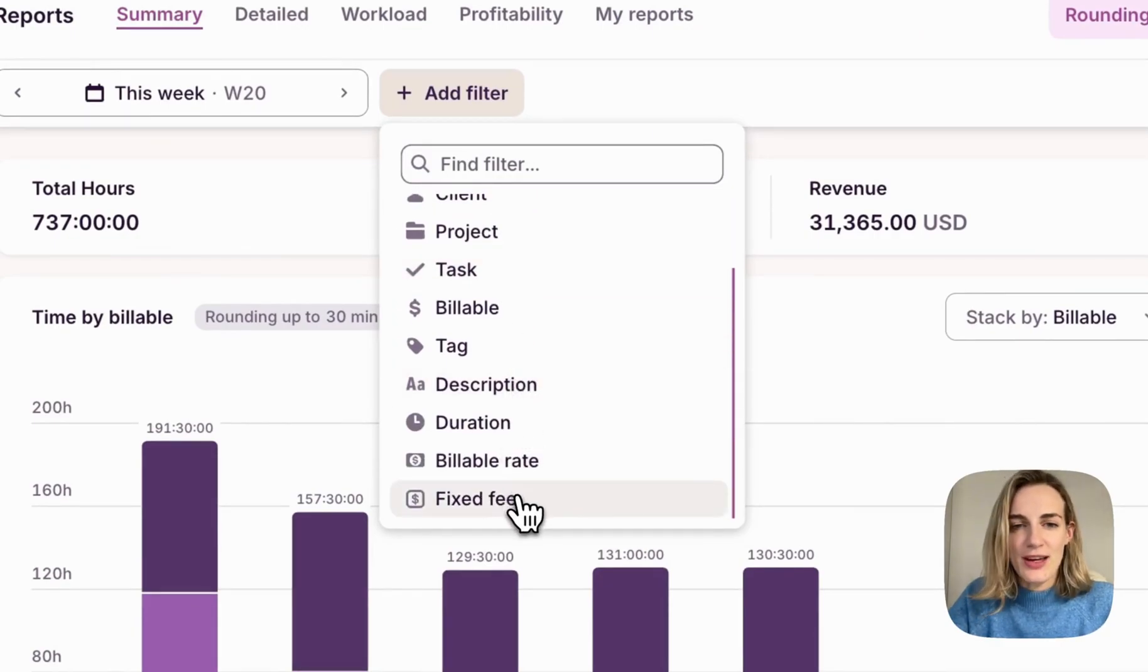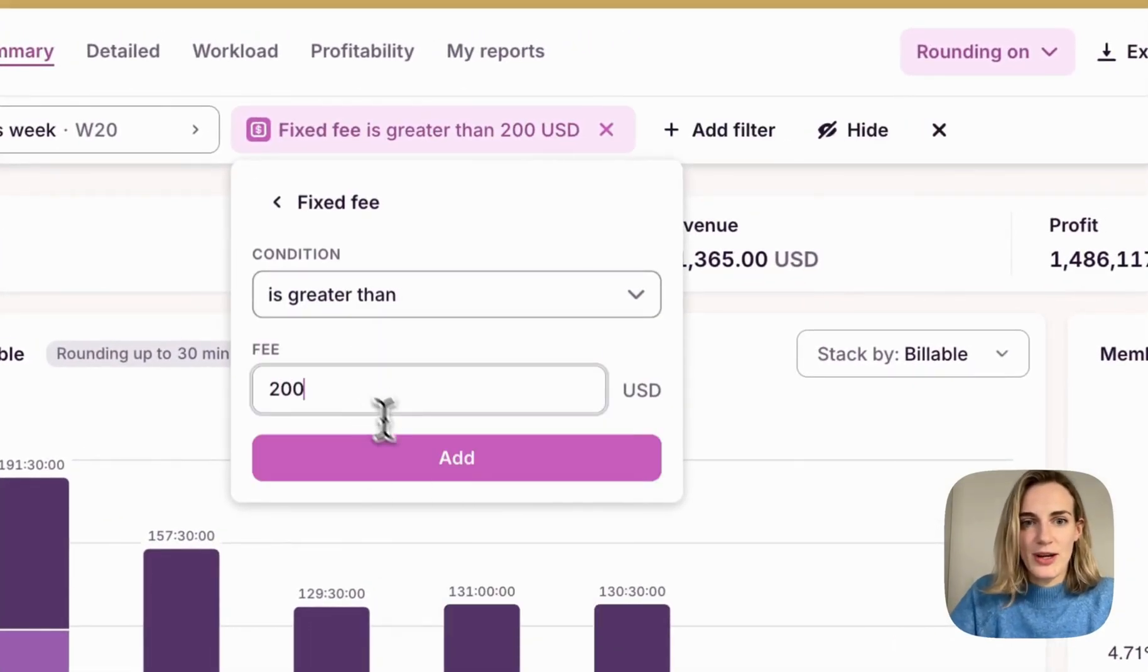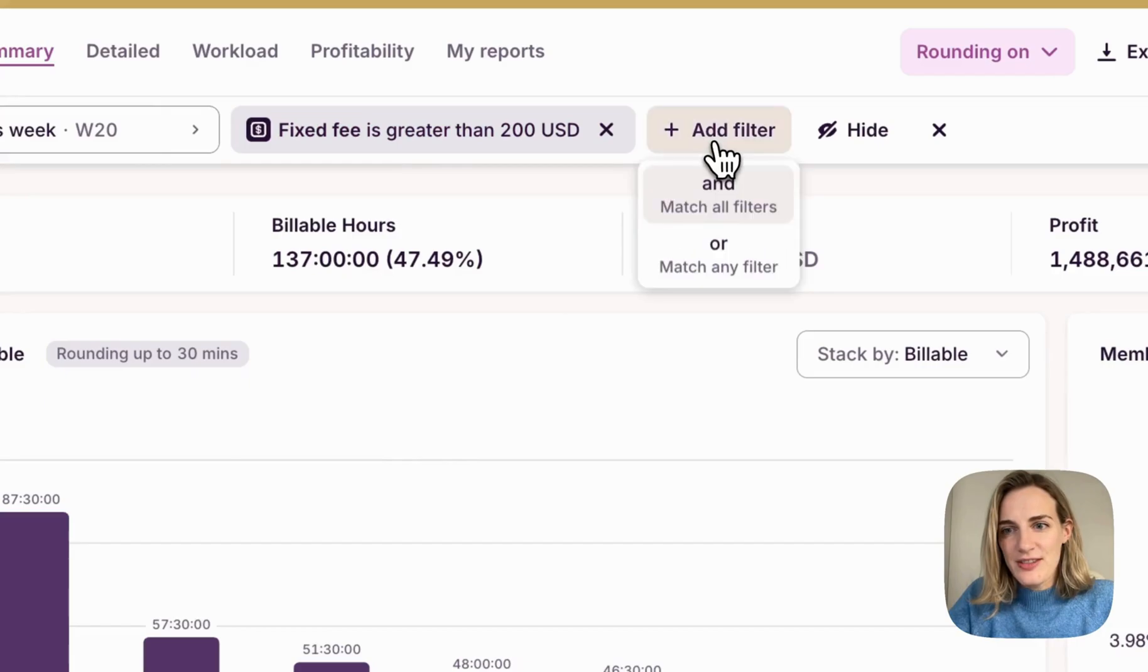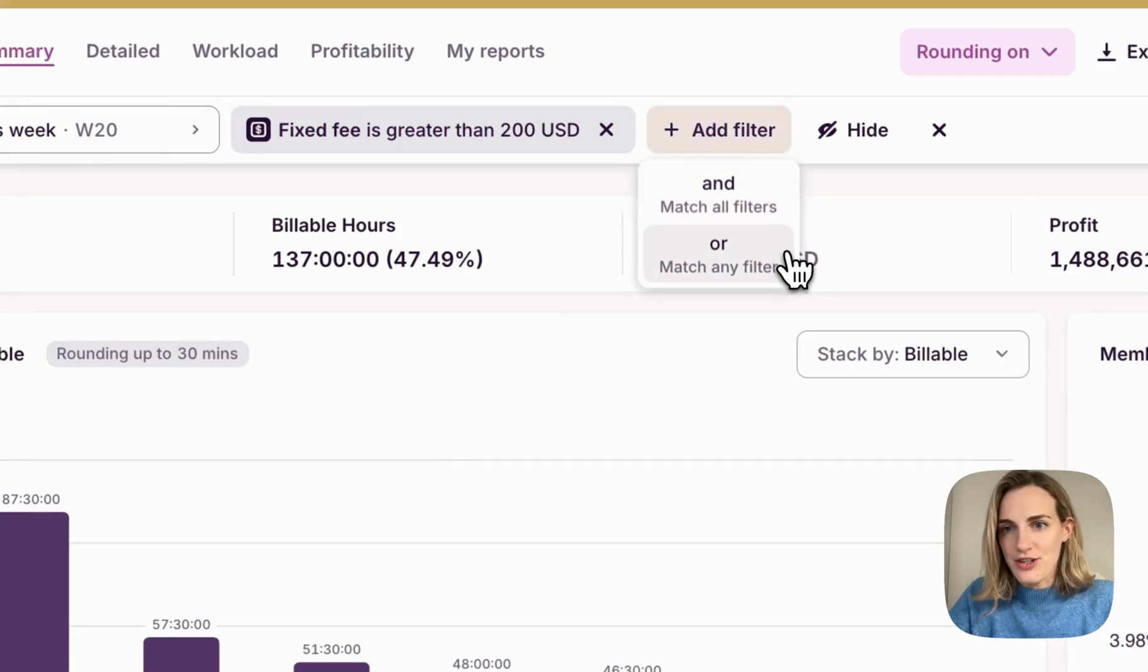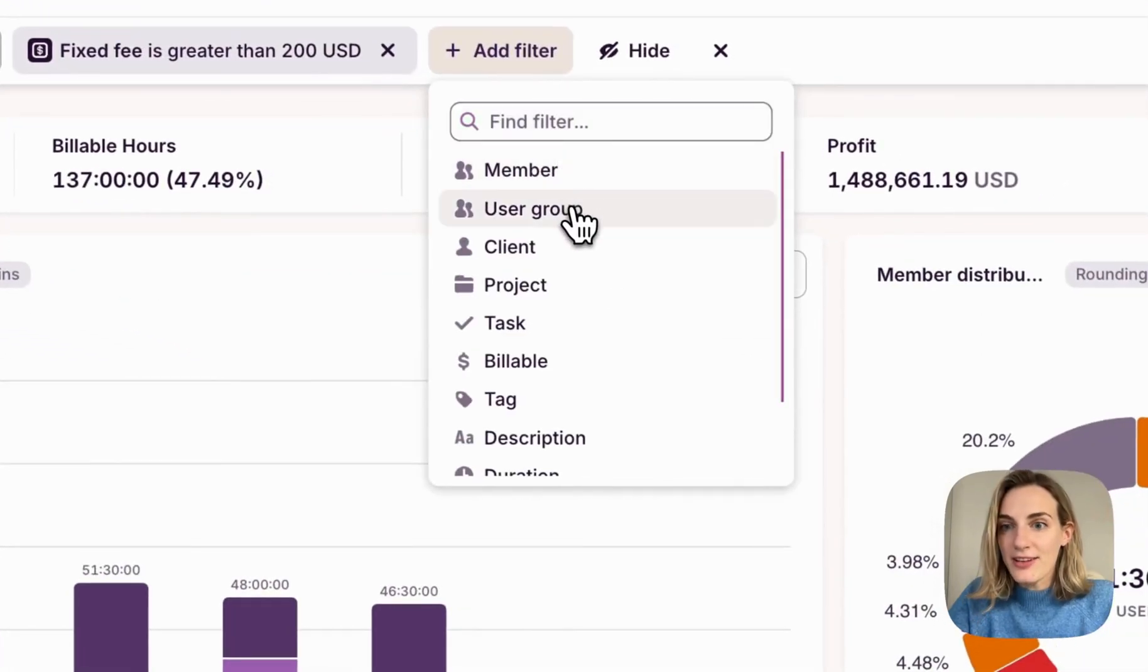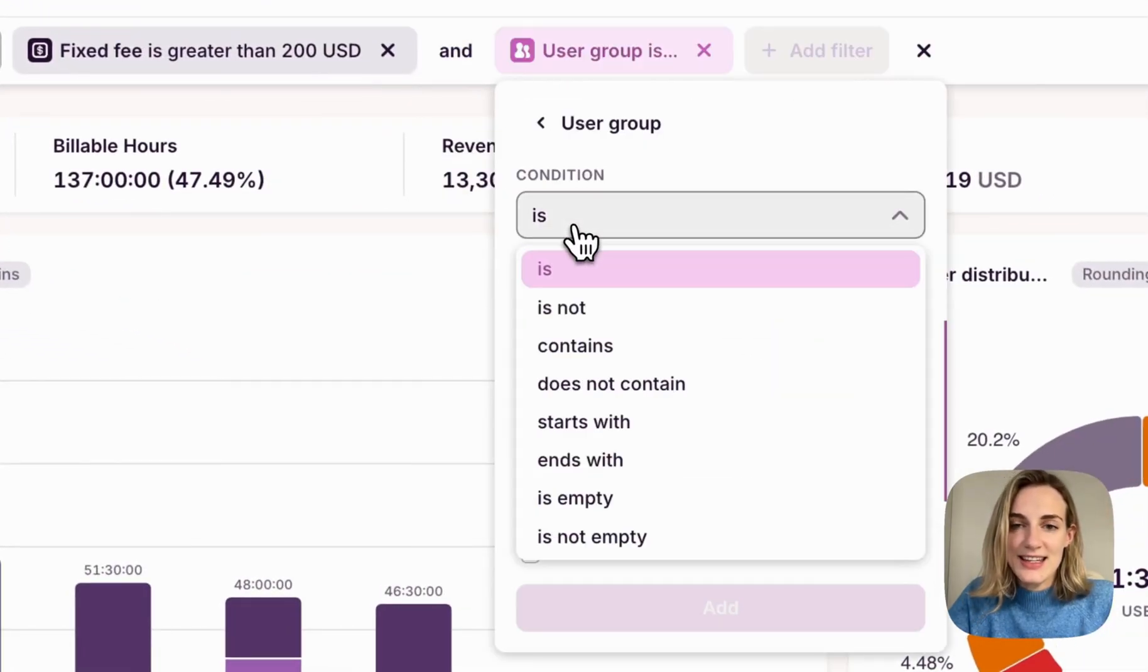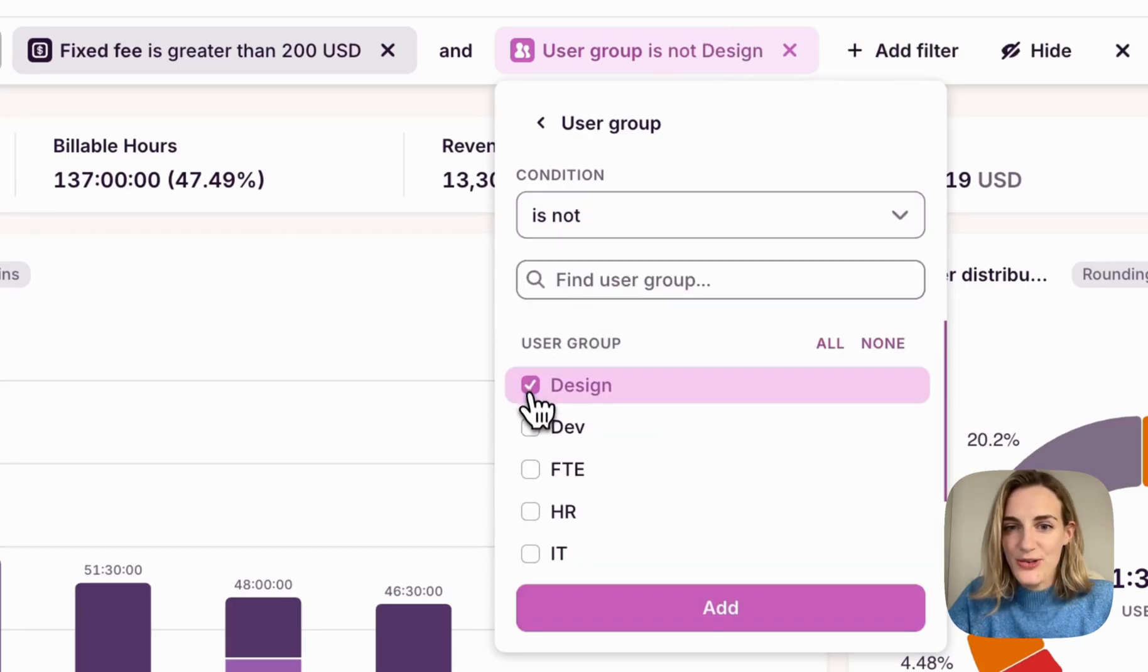Let's say I want to analyze my fixed fee projects that are greater than 200. Combine filters using AND logic to match all selected conditions, or OR logic to match any of them. Keep adding filters until you get the exact data sets that you need right in Toggle Track.